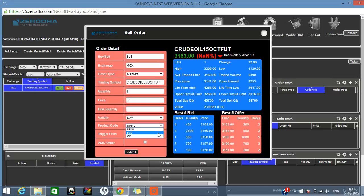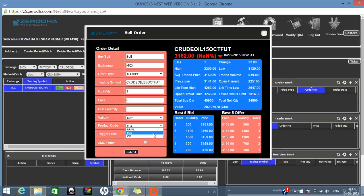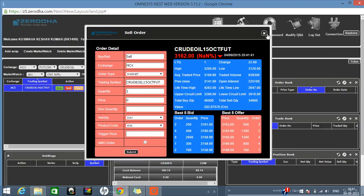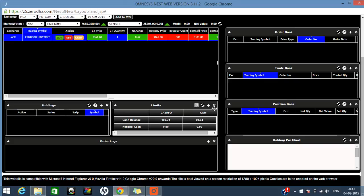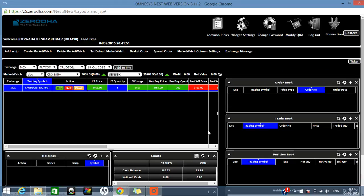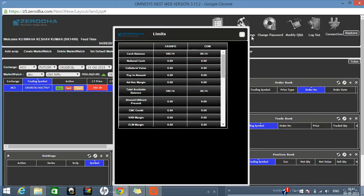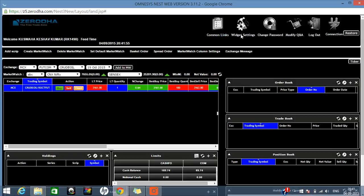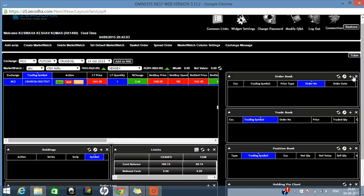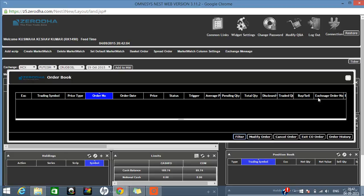One important thing to always keep in mind: whatever product code you selected while buying, you must use the same product code when selling. If you bought in MIS, sell in MIS only. If you bought in Normal or Cover Order, sell in Normal. Your account balance will show here, and under Holdings you can see your positions. The order book, trade book, and position book will show whatever orders you have placed.